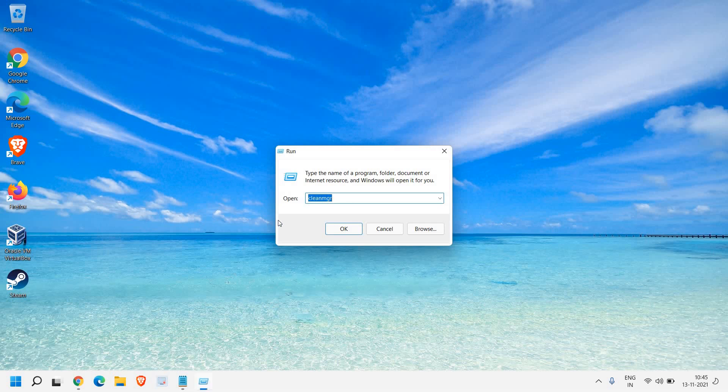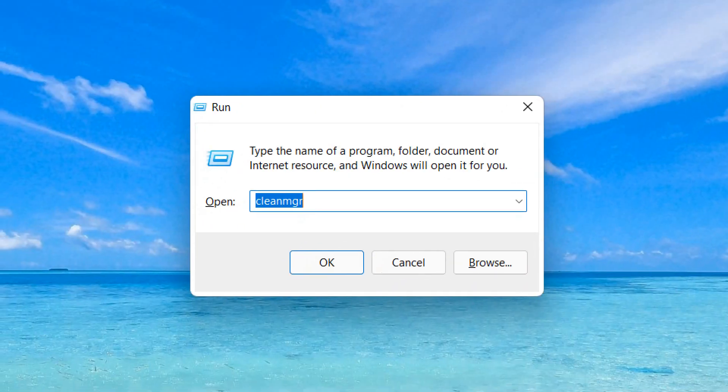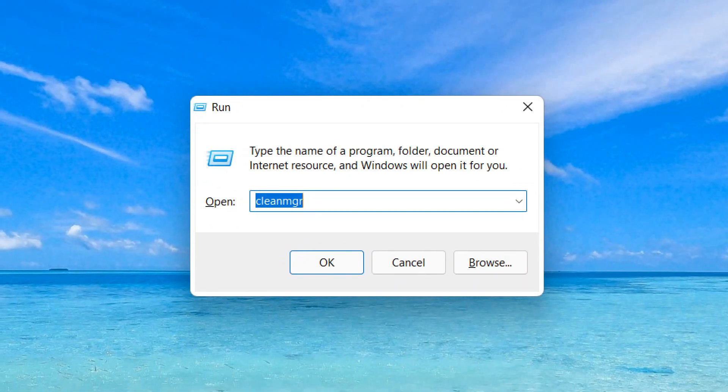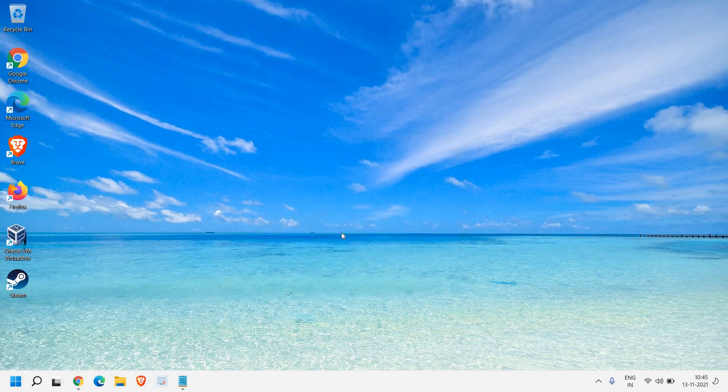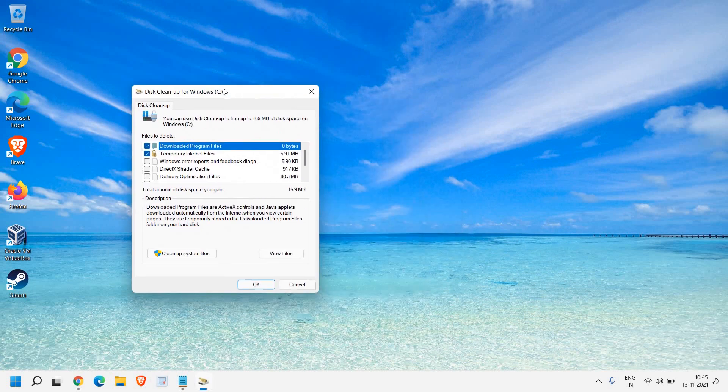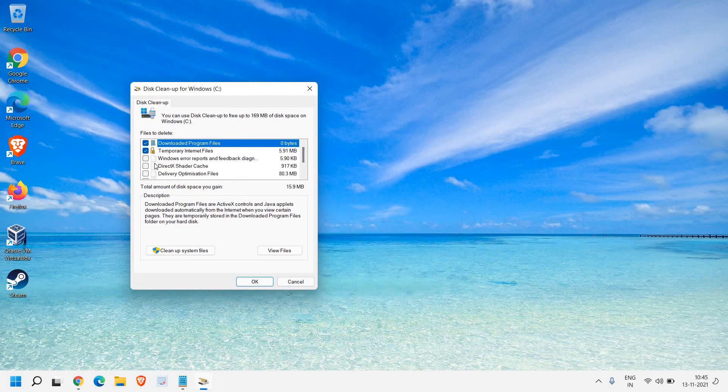We are going to remove all the junks, all the bad files from the computer created by the computer. And this will actually boost up the startup and the PC as well. So here we need to type clean MGR and then hit OK. And a window will appear like this.